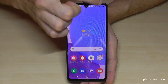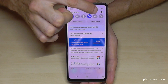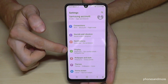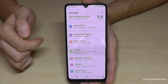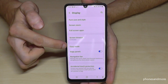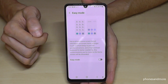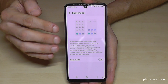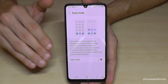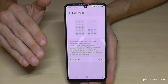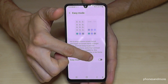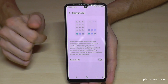To enable it, just scroll down and go to the Settings, then go to the Display option. If you scroll down a bit you will find the Easy Mode point. Let's enable it and I'll show you what I mean.